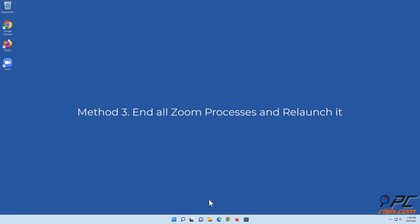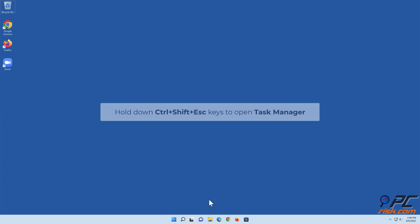Method three: End all Zoom processes and relaunch it. Hold down Control plus Shift plus Escape keys to open Task Manager.